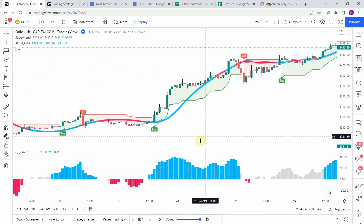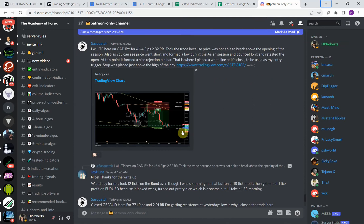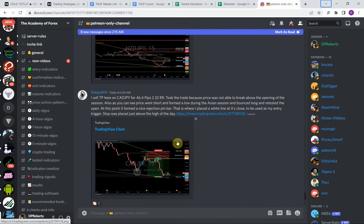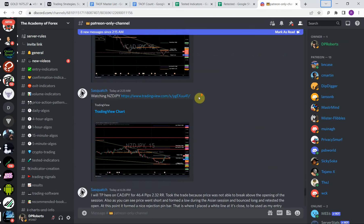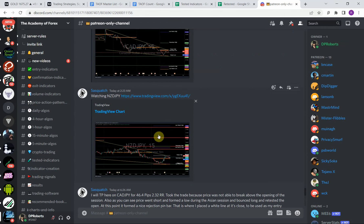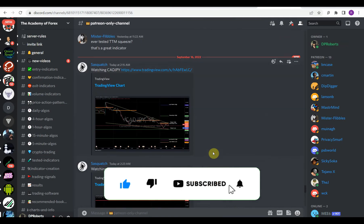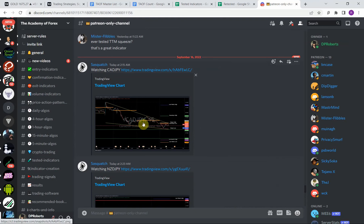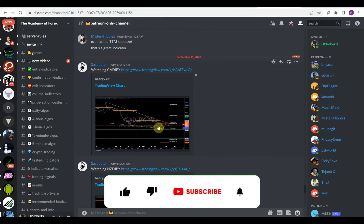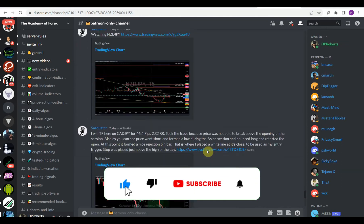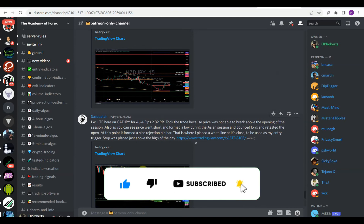Before we look at the advanced testing results, a quick shout out to our Patreon-only channel on our Discord server. This is a private channel for all our patrons with advanced information. Sasquatch is an amazing forex prop trader who posts pretty much every single day the market is open — charts with market analysis where he's marked out areas of support and resistance, channels, and areas of interest.